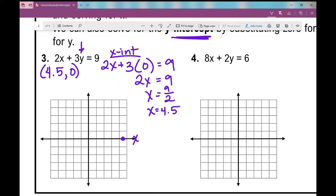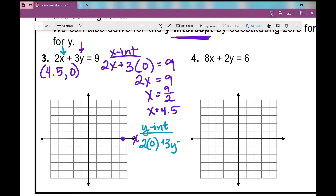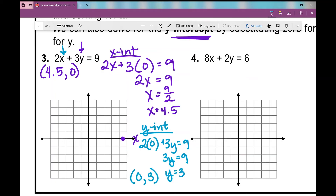Now let's look at our y-intercept. The y-intercept is when x is 0, so I plug in 0 for x: 2 times 0 plus 3y equals 9. Well, 2 times 0 is 0, so I'm left with 3y equals 9, and solving for y gives y equals 3. Written as an ordered pair, that's 0, 3, right there. How many points do I need to graph a line? I just need 2. So I'm going to connect them and make a line — and I've graphed my line.